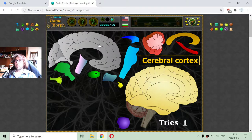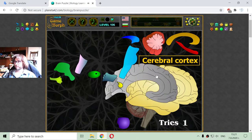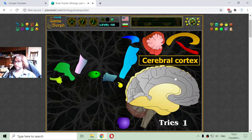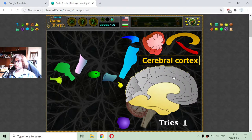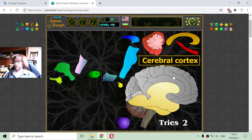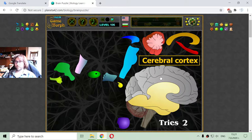Then I'm going to the cerebral cortex. This is where the gray matter is and where thinking is happening.